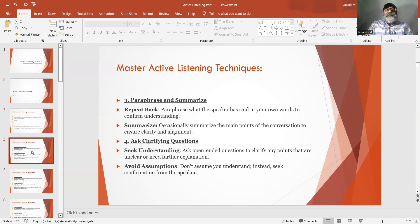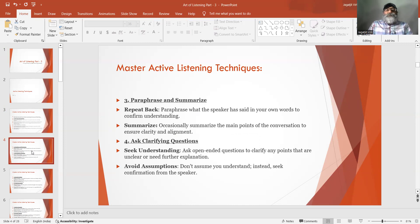Number 3: Paraphrase and Summarize. Repeat back — paraphrase what the speaker has said in your own words to confirm understanding. Summarize the main points of the conversation to ensure clarity and alignment.